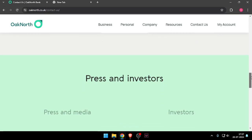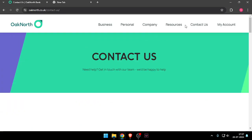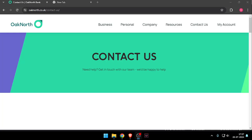So that's how you will be able to contact customer service of OakNorth. That's it for today's video. If you like this video, please do not forget to subscribe to our channel. Thank you.